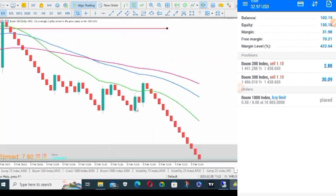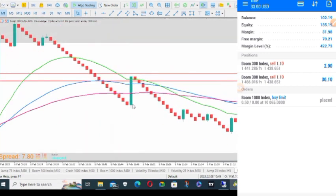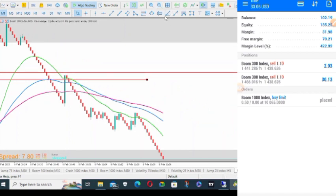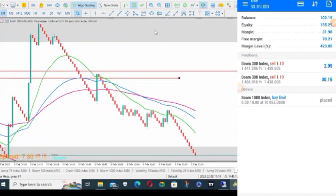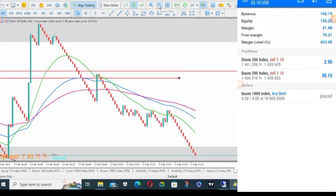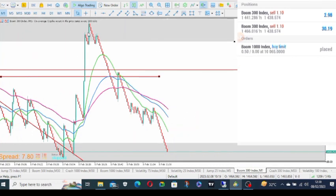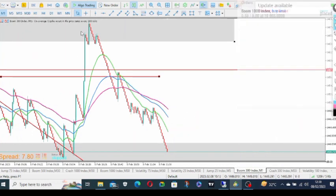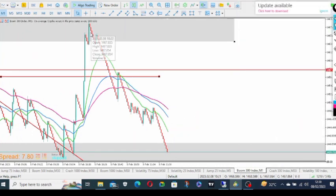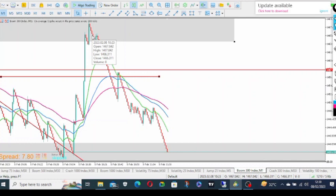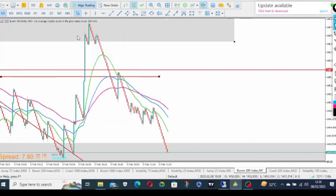That's the power of the strategy guys. Thank you for watching this video. Make sure you practice on your demo accounts, follow the rules. Make sure you see this pattern on a level of interest. Don't just trade it at the middle of nowhere. It should be on a support or resistance level, on a demand or supply level.